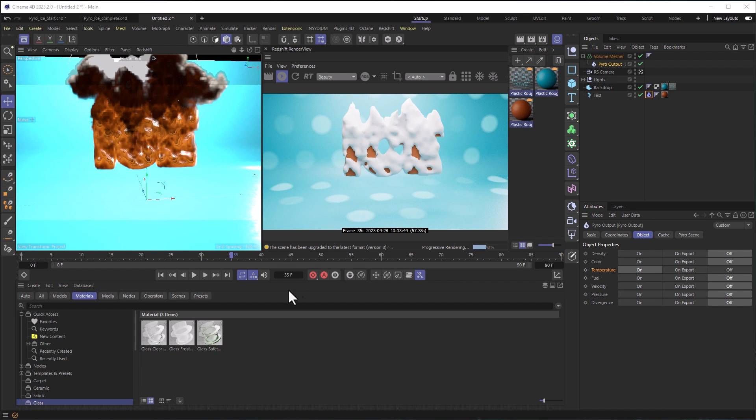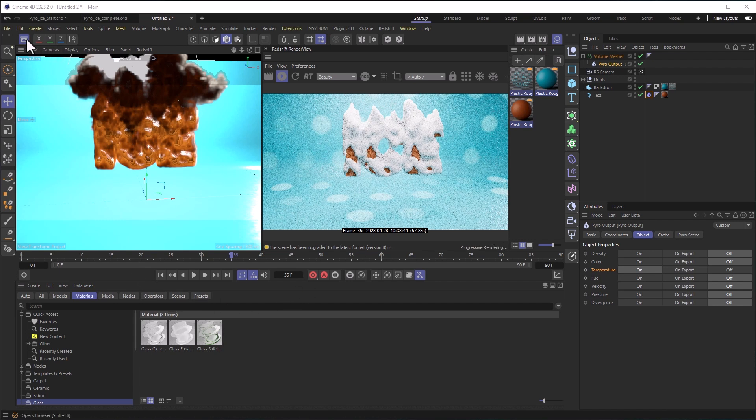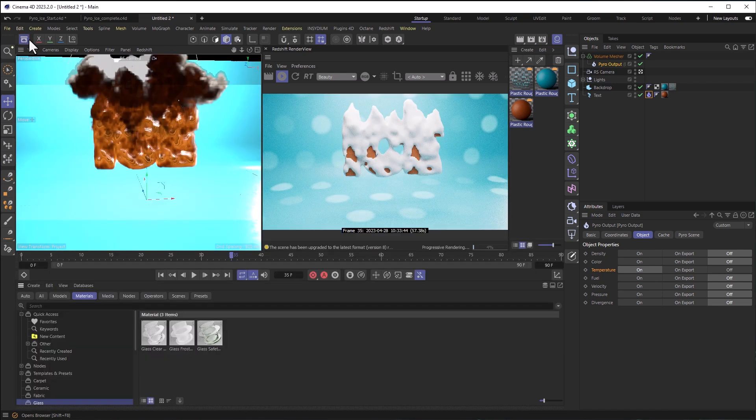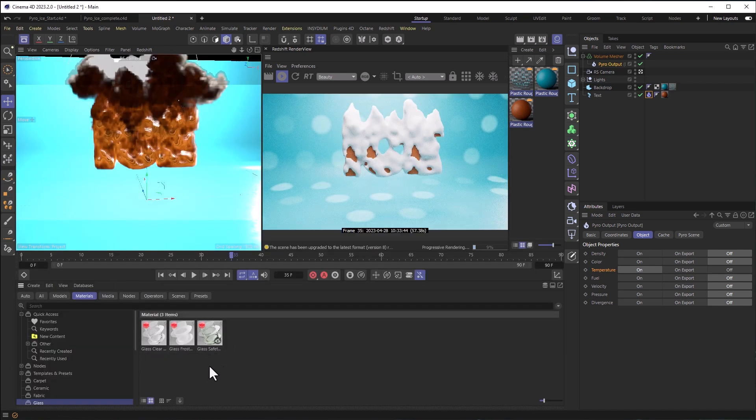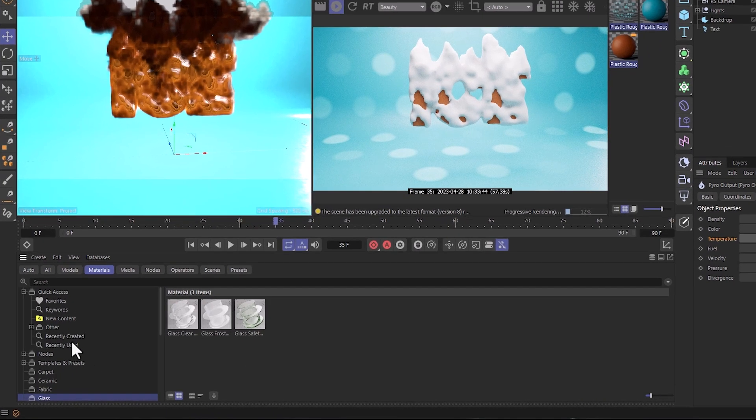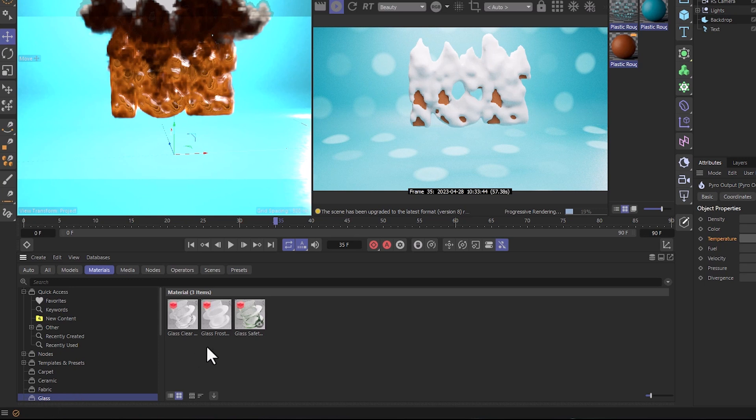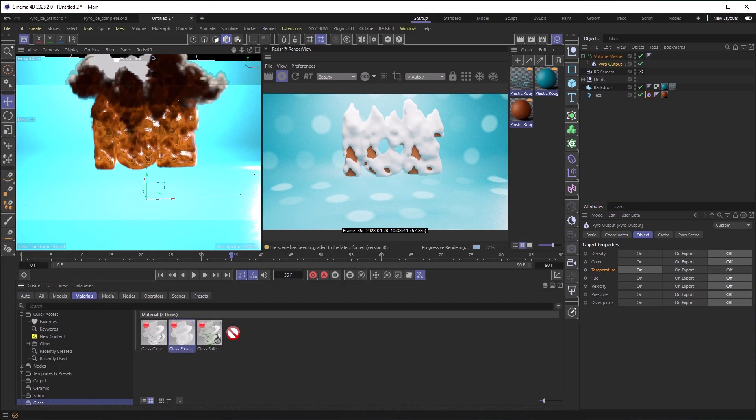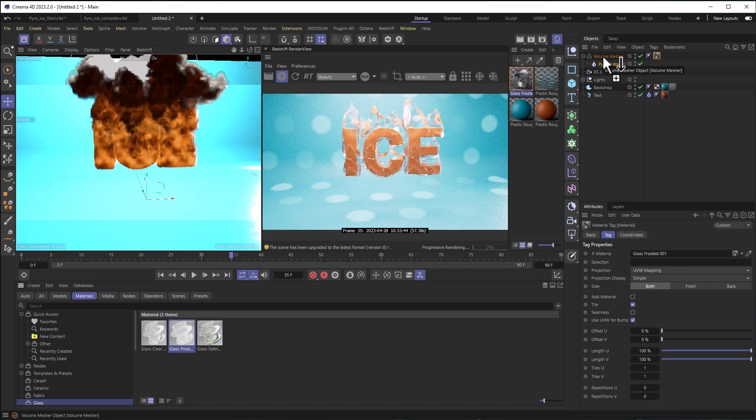Let's go into our browser. This is the browser that comes with Cinema 4D. If you click on it, it'll probably open on the side here. Mine is set up to be down here. In that browser, you'll find under materials, there's a glass section. I'm going to grab the frosted glass and apply that to my volume mesher. And now we're getting something that looks a lot more like ice.